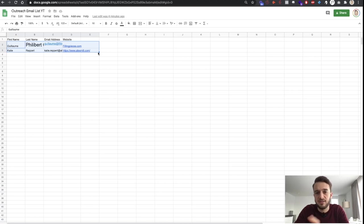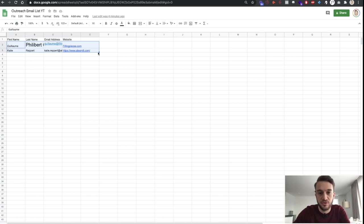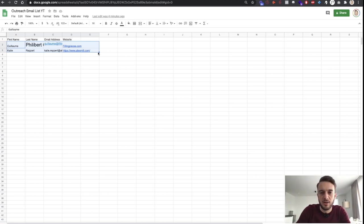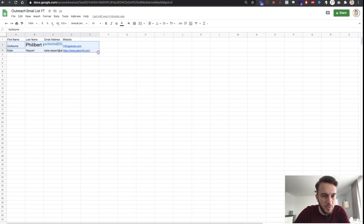Cold email outreach is my preferred method of reaching out to clients. We use data miners to create entire lists for us, upload them into what we call the hybrid outreach system, reach out to potential clients, and as soon as we get replies we send the Looms and so on. I hope you got something out of this video.